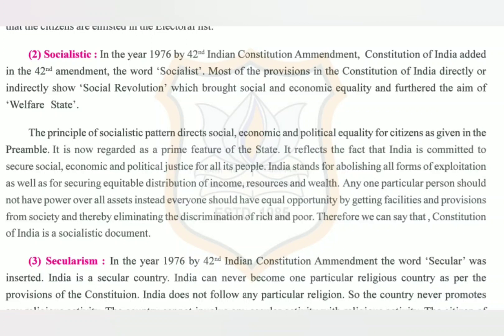India stands for abolishing all forms of exploitation as well as for securing equitable distribution of income, resources, and wealth. No one particular person should have power over all assets; instead, everyone should have equal opportunity by getting facilities and provisions from society, thereby eliminating the discrimination of rich and poor.